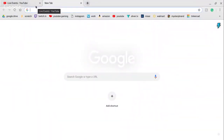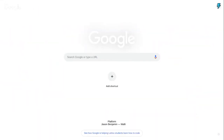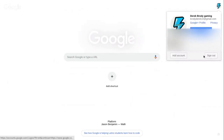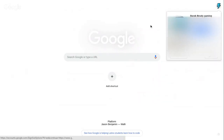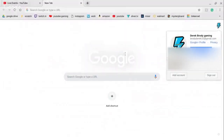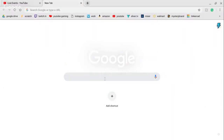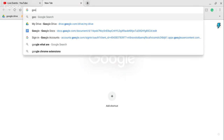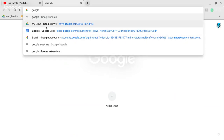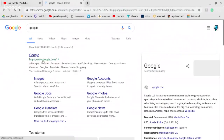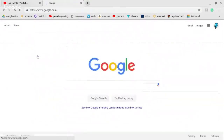Hello guys, today I'm gonna be showing you how to create a Google account on Chrome. I'm on a Chromebook right now. The first thing you have to do is open the Settings app, go to Google, and go to account. You have to type in Google — just that's it.